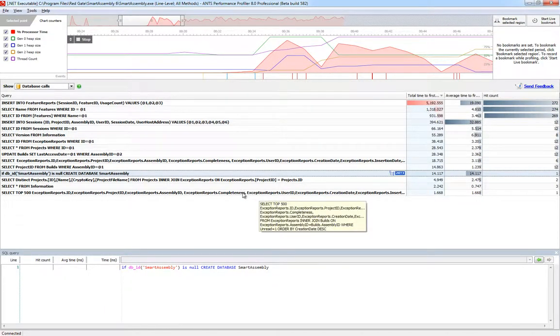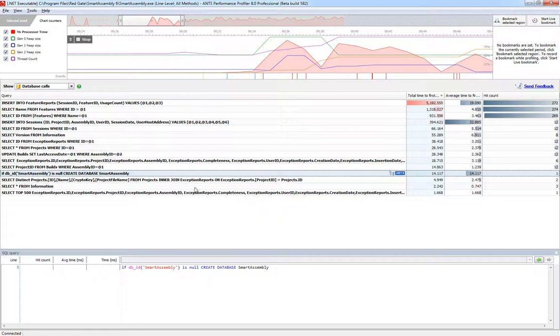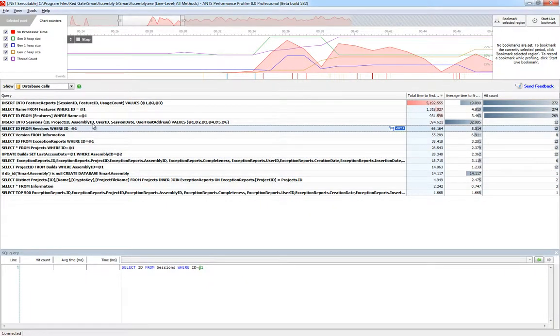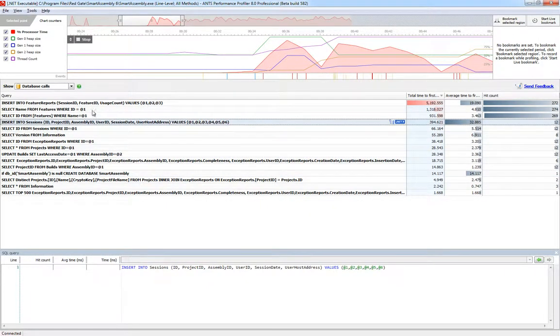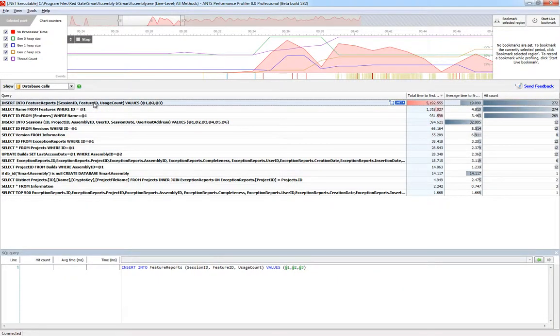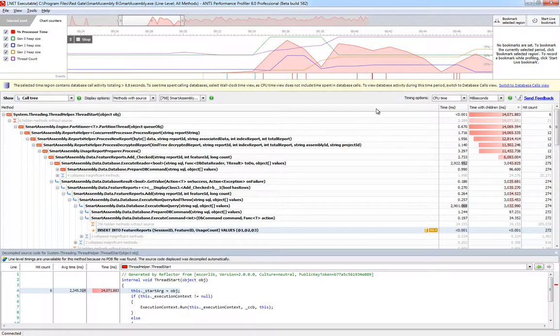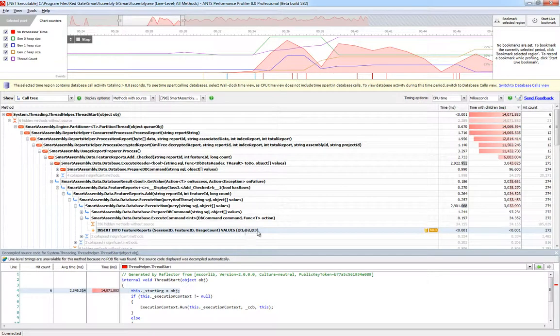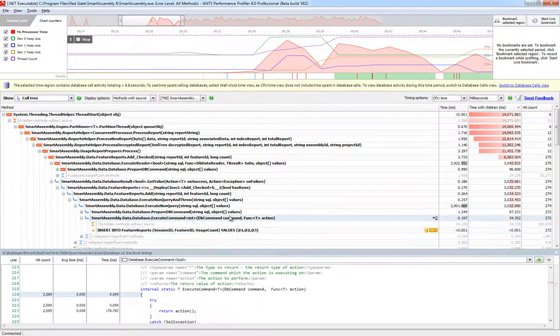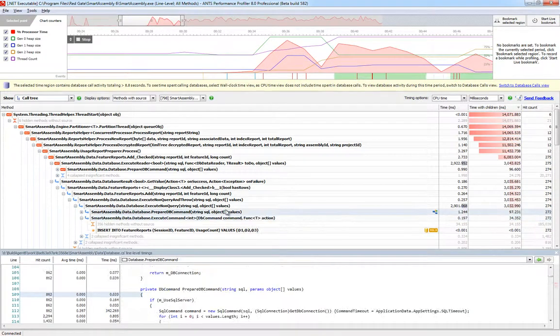Most importantly, after selecting a query, you're able to jump back into the call tree at the point where the query was run, so you can see not just that a database request was made, but exactly why it was made too. If you're working with ORMs like Entity Framework, this information can be invaluable.